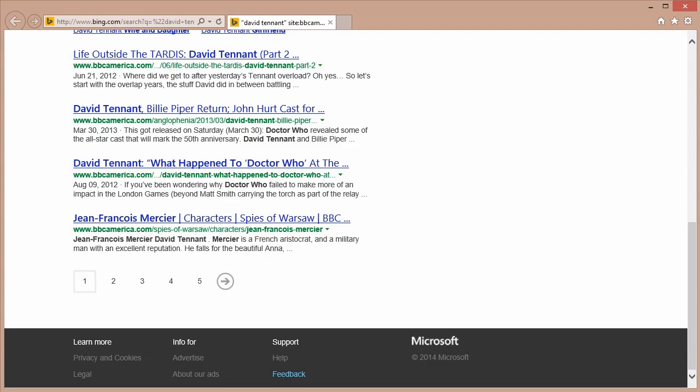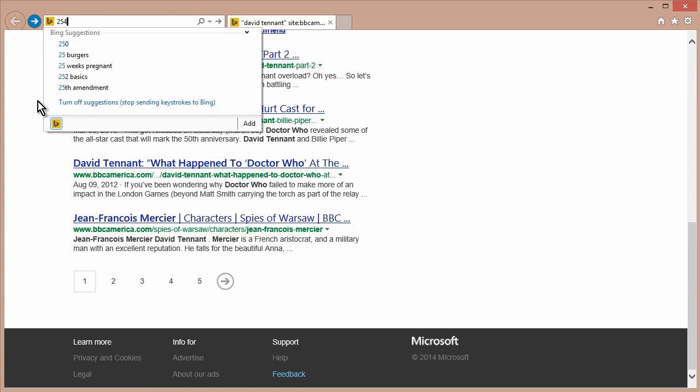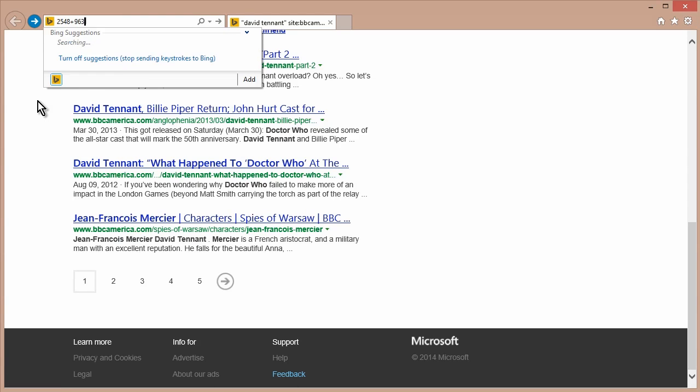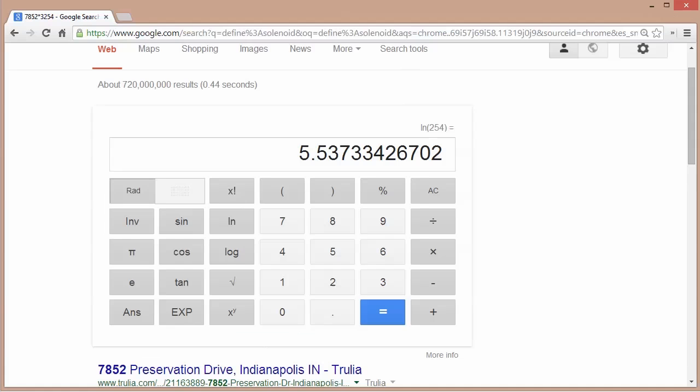Let me just show you this in Bing. And in Bing, I'll just do some basic arithmetic here. And also it gives me a calculator. It works pretty much the same way.